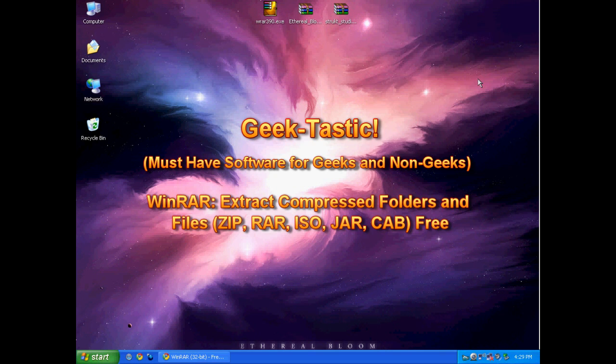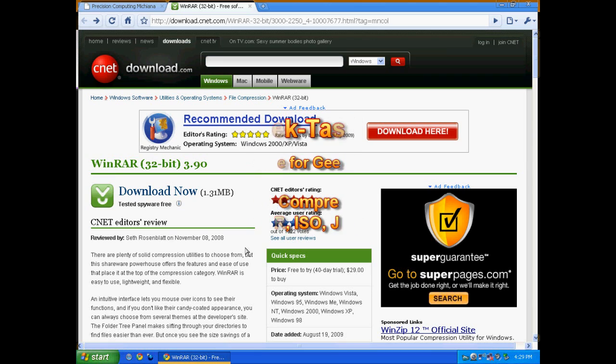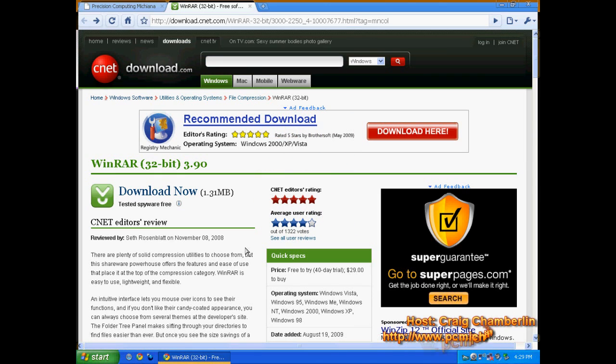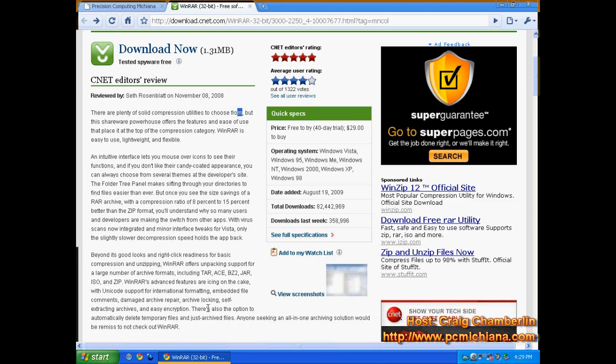Today we're going to be talking about WinRAR, which is by far Geektastic. If you've ever used any kind of archiving software or archive extracting software, you're going to be very happy with this one if you haven't heard of it. WinRAR basically lets you work with compressed files.